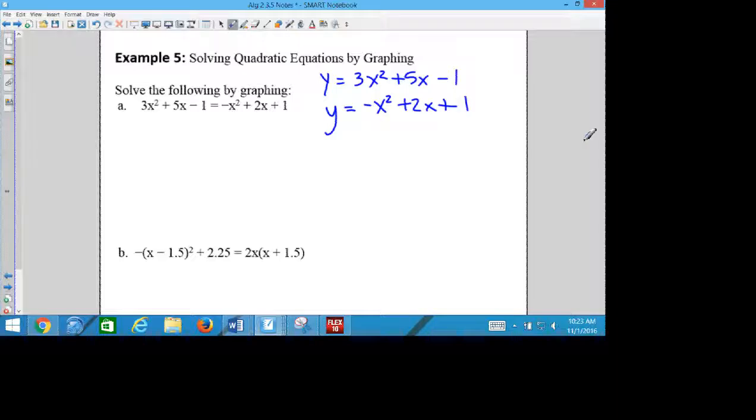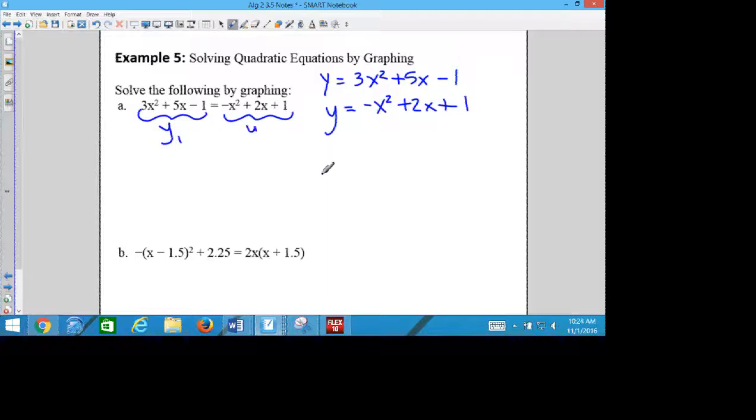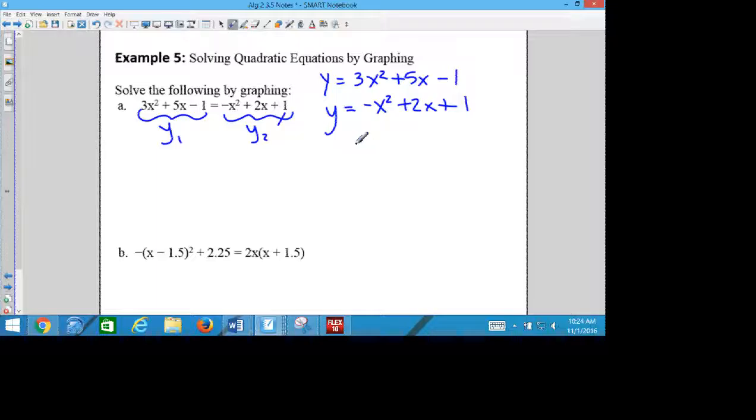You also might see it where it is already substituted, where they're equal to each other. So you might see it either way. If you have it where they're both y equals, you could set them equal to each other and solve by substitution. If they're already equal to each other, you could separate them and do what we're about to do on the graphing calculator.